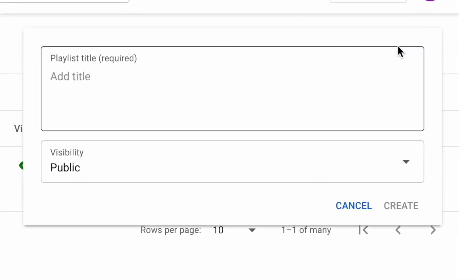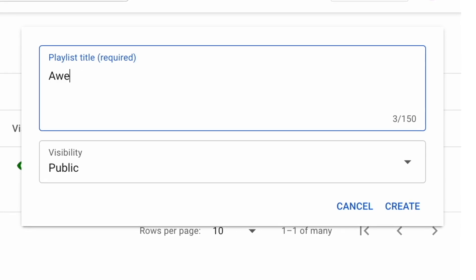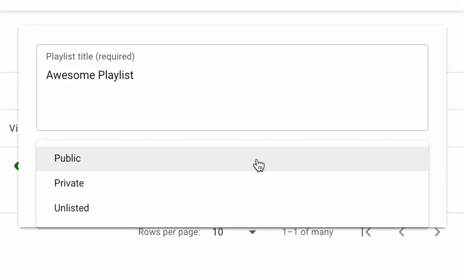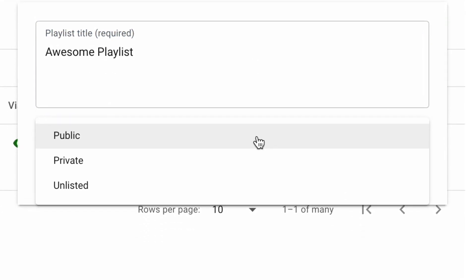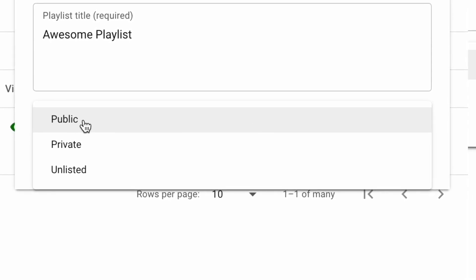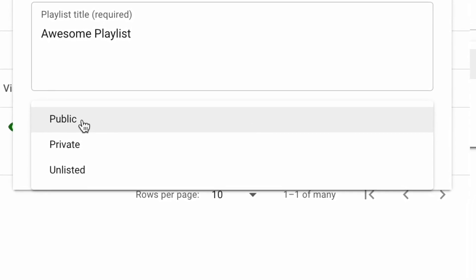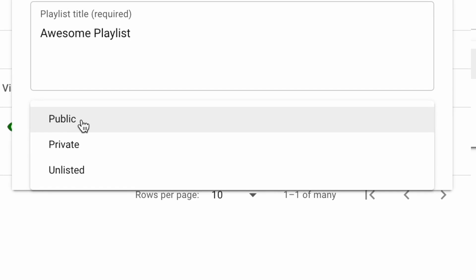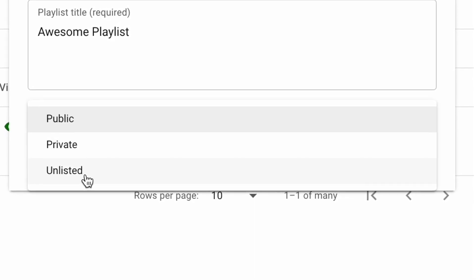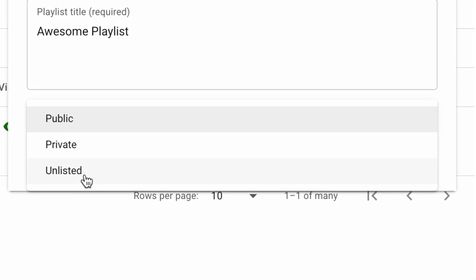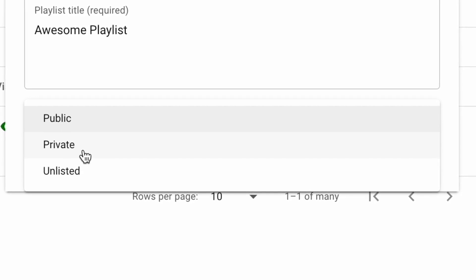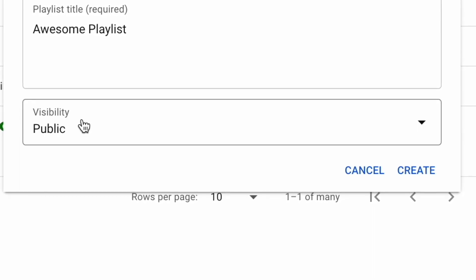Now we can add a playlist title — I'm just going to call mine awesome playlist. And underneath in this drop down menu, you can choose from the visibility options. Public means the playlist will appear on your channel straight away and everyone will be able to see the content. Unlisted means that only people with a link can view the playlist. And private keeps it for your eyes only. I'm going to make mine public and hit create.